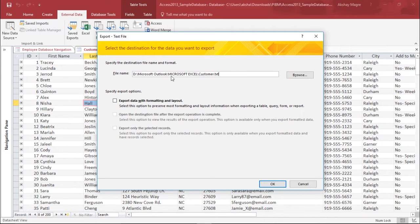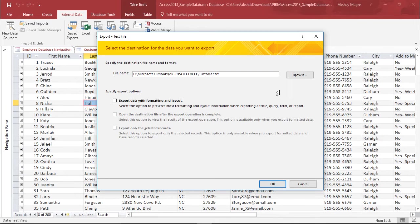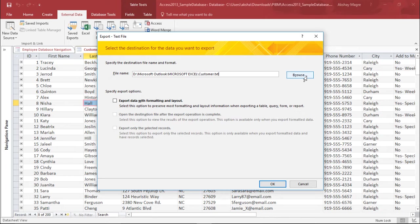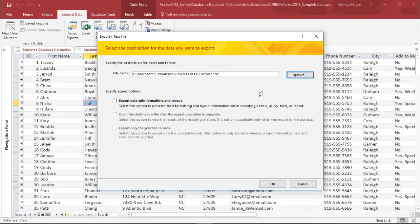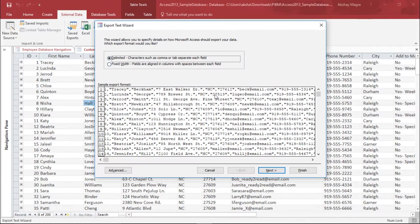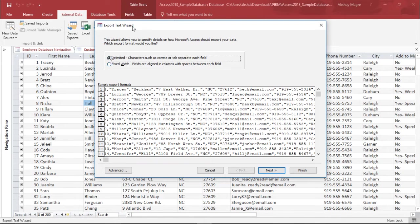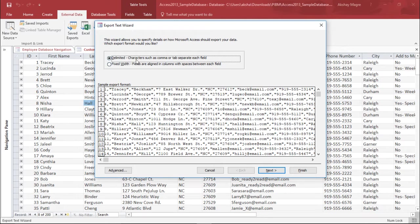If you want to change the destination, I will simply hit on the browse button which will help me select the exact location where you want to save this file. I simply hit OK. The moment I hit OK, another window is popping up which says export text wizard.